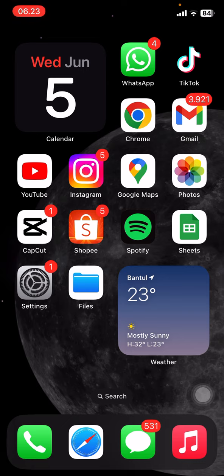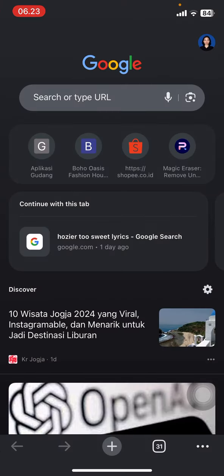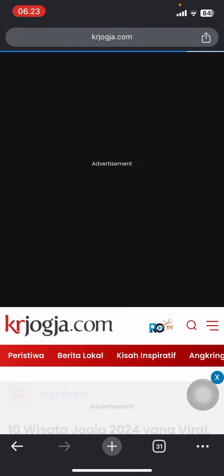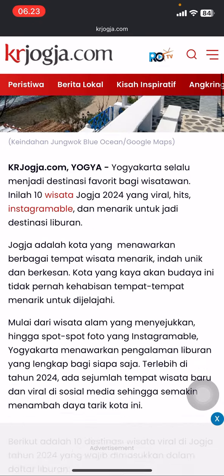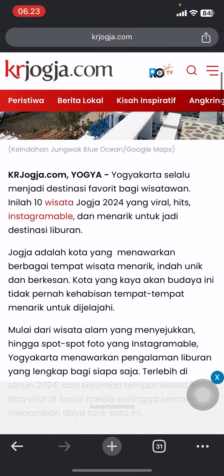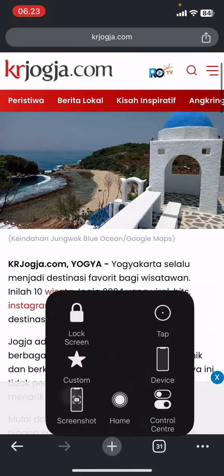If you want to translate the language it's quite simple. First, you just need to open your browser. Here I already have my browser open, and the browser I'm using today is Google Chrome.